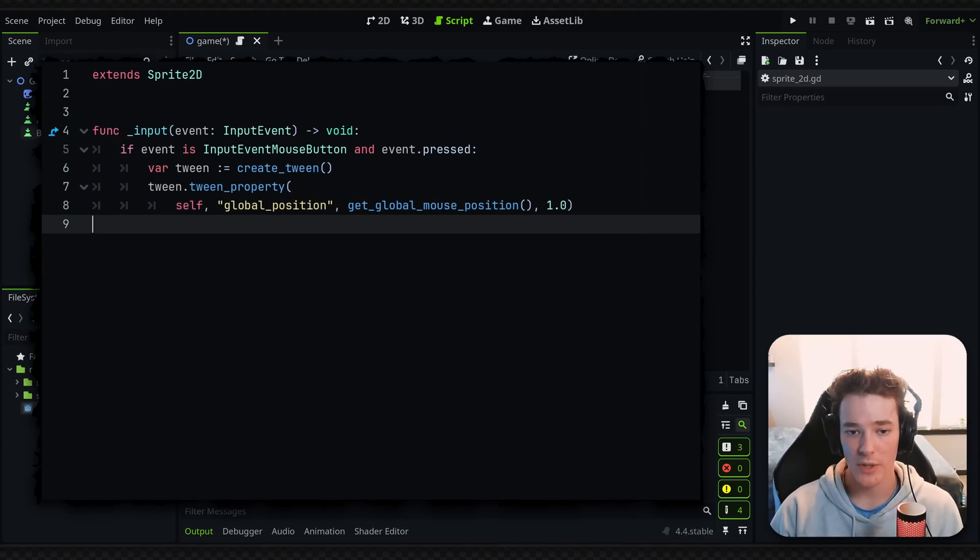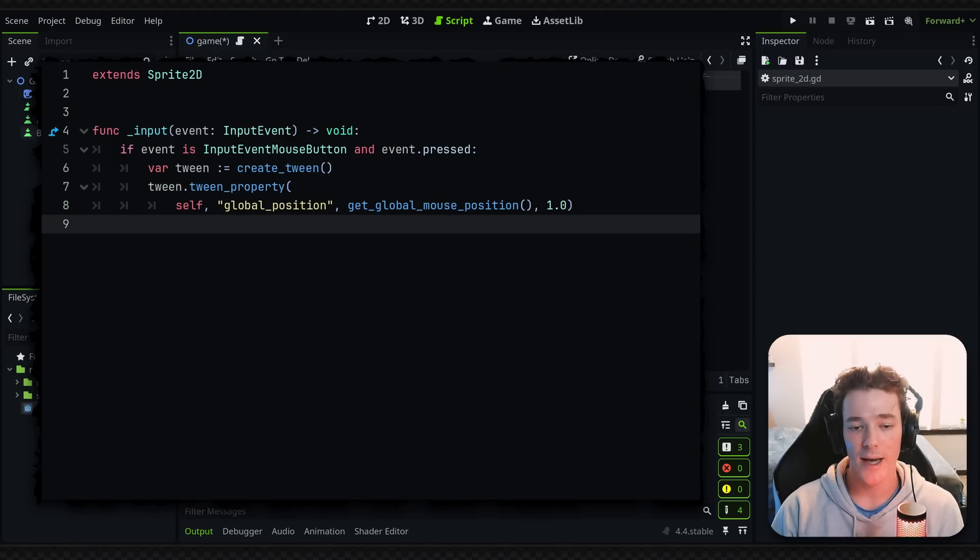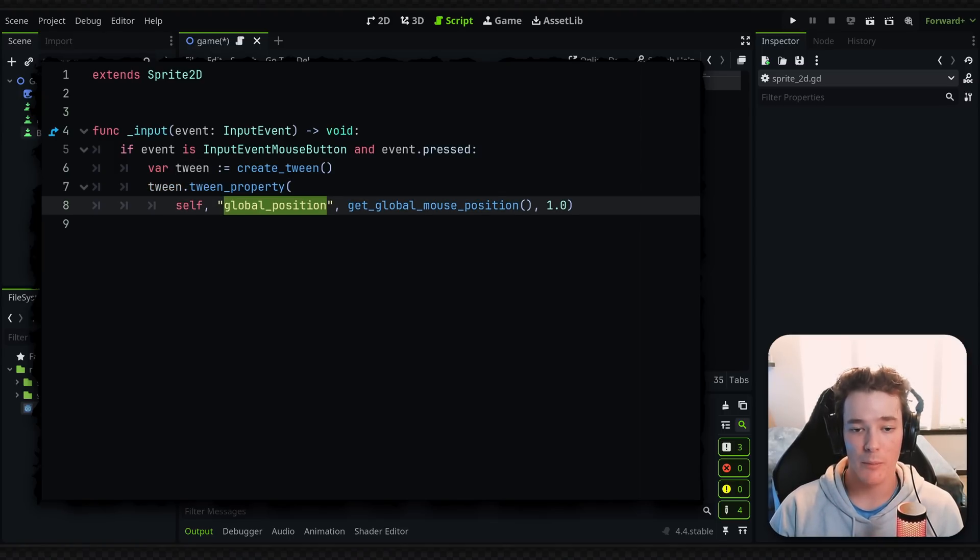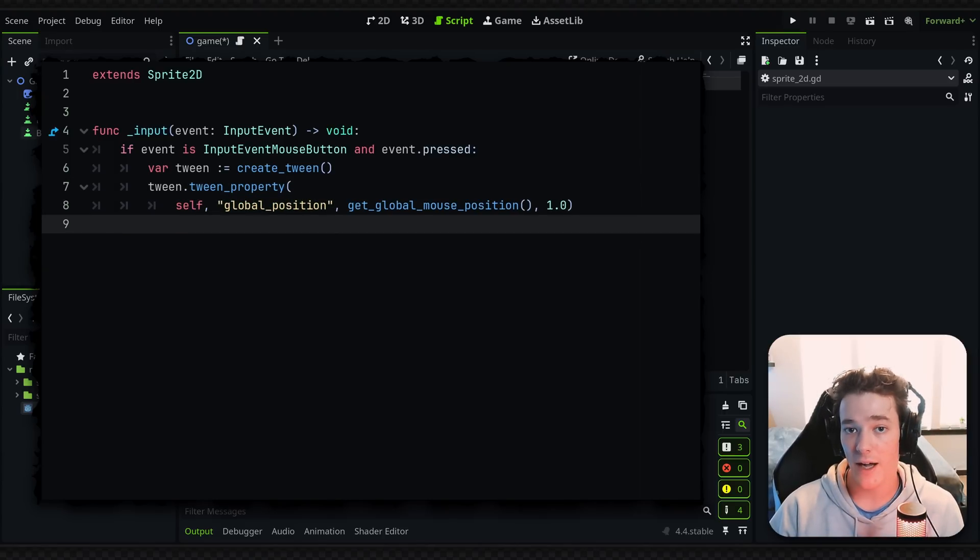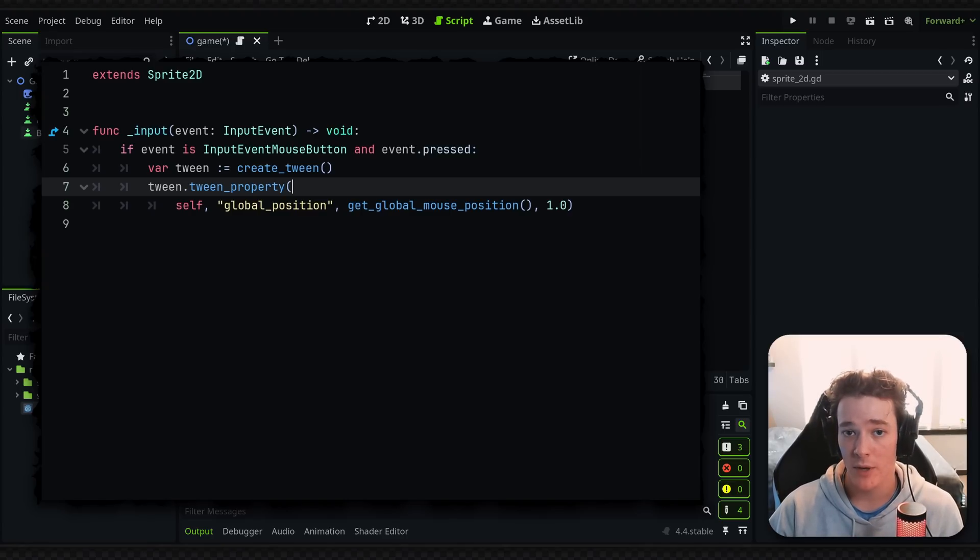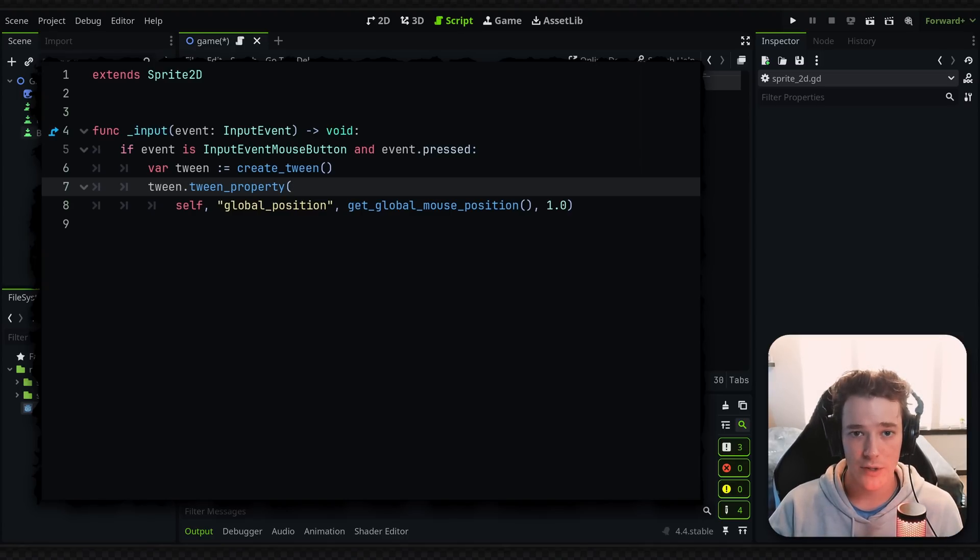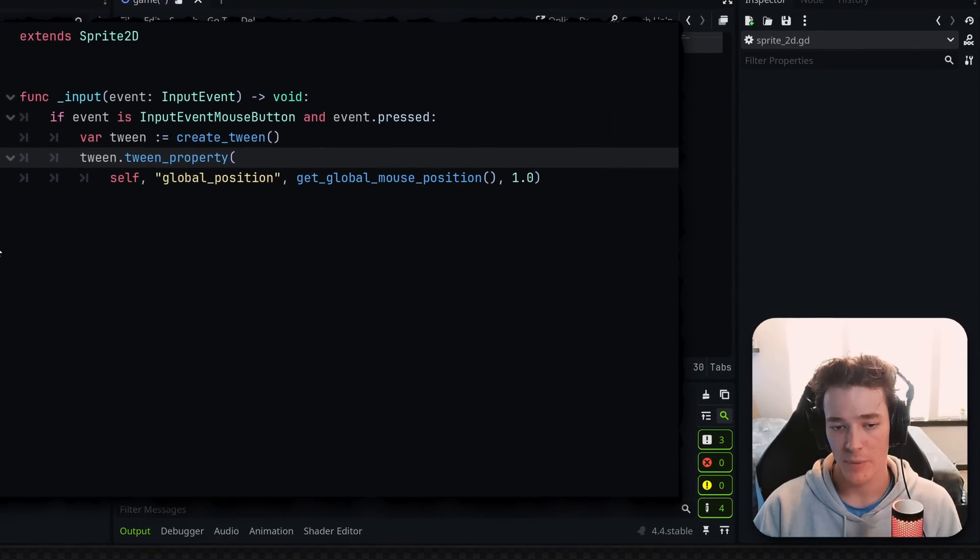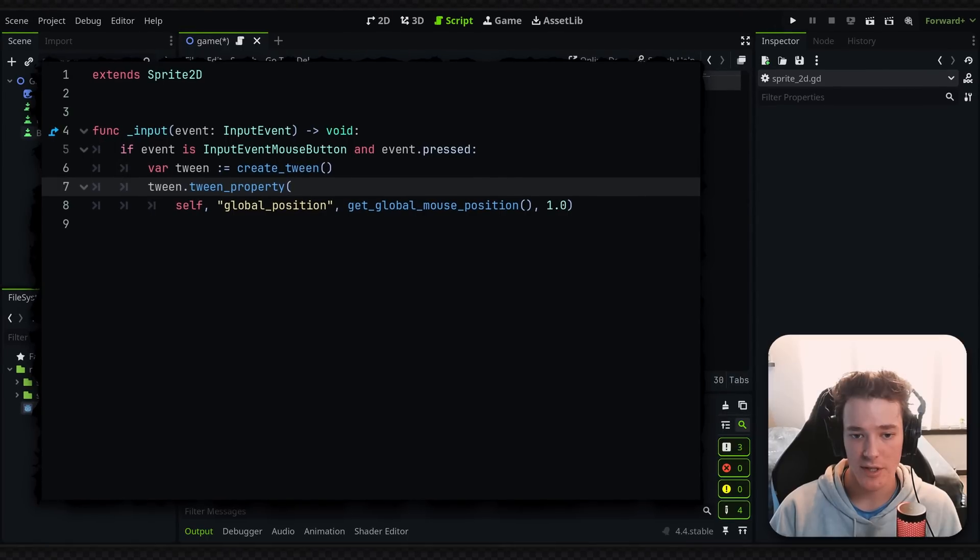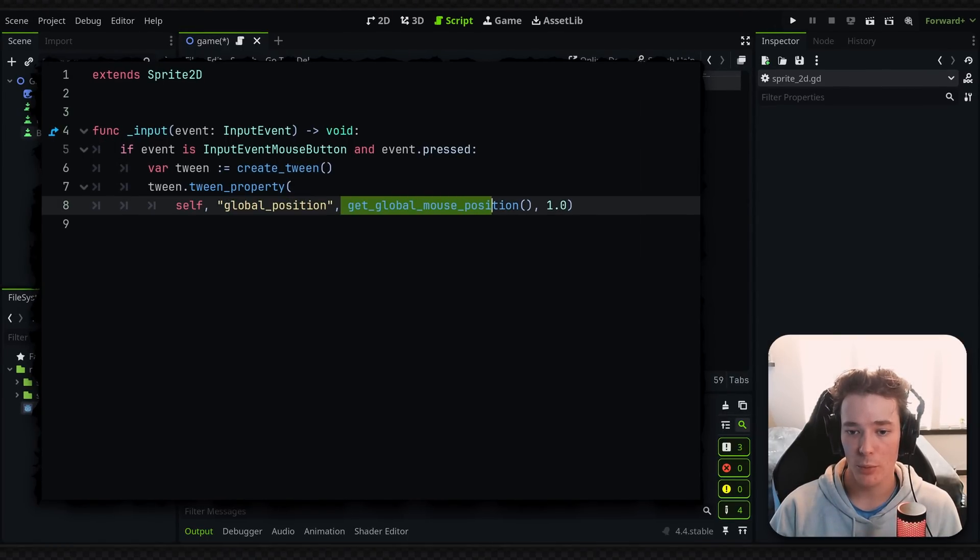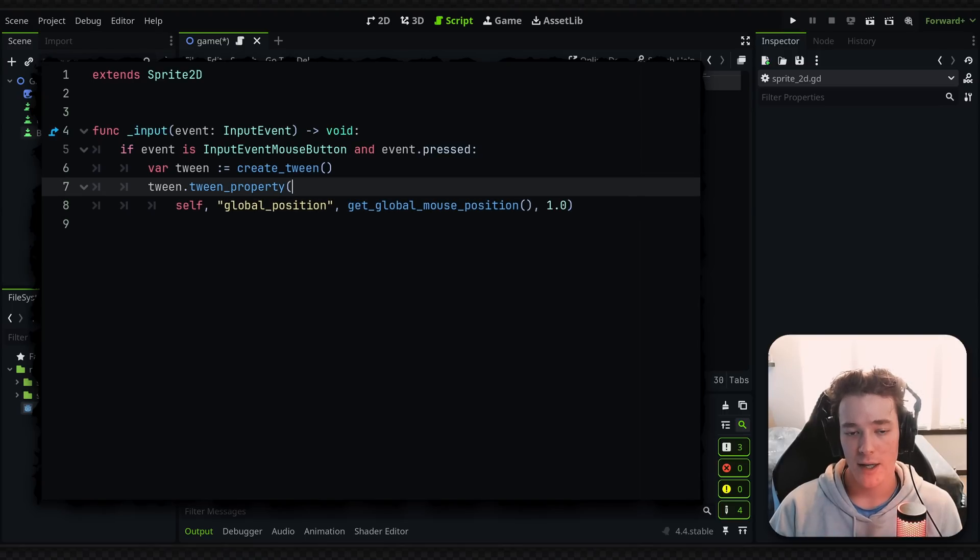But once we have the tween created, we can just call tween.tween_property. And this function is essentially going to tell the tween, hey, we want this specific property to animate to a target position or a target value over X amount of time. And the tween is going to handle all the rest in the background. It's automatically going to move everything in a process and also adapt to the frame rate, so you don't need to worry about any of that stuff. But as you can see, my basic animation here just says that we want to tween a property on self, and we want to tween the global position to the global mouse position over the course of one second. Now let's see how this looks.